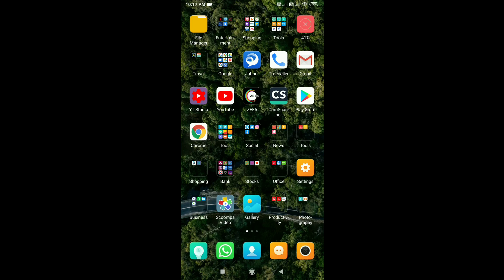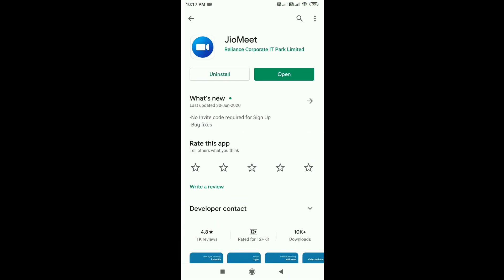There are a lot of meeting apps in the market — Zoom app, Google Hangouts. I am going to talk about GeoMeet app on Google Play Store, in association with Reliance Corporation IT Park.